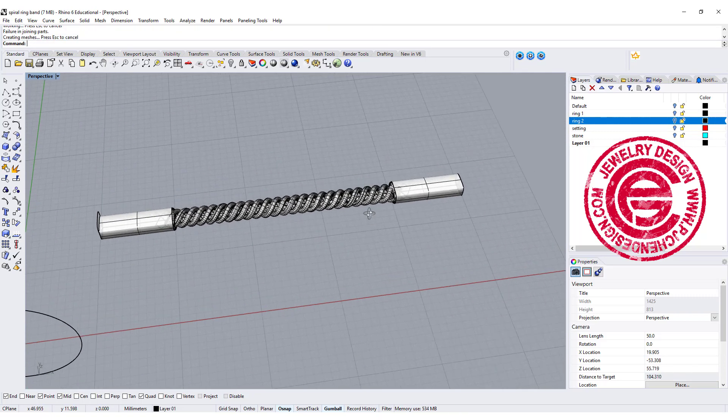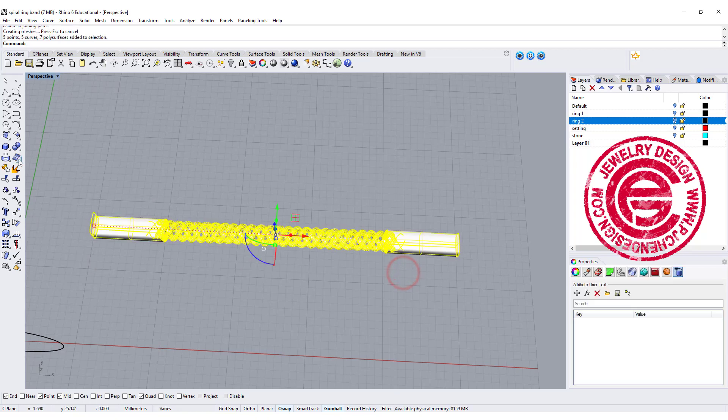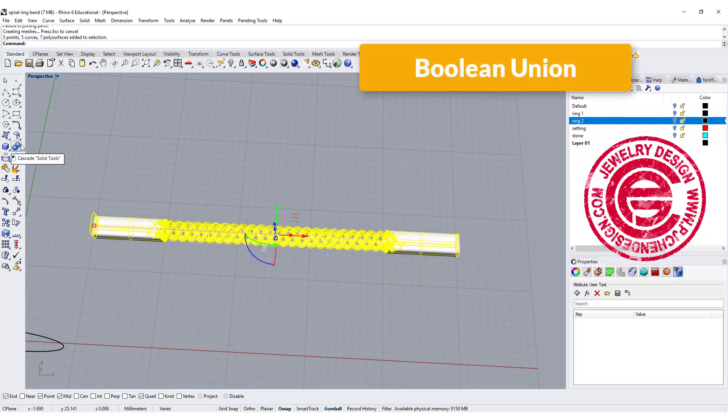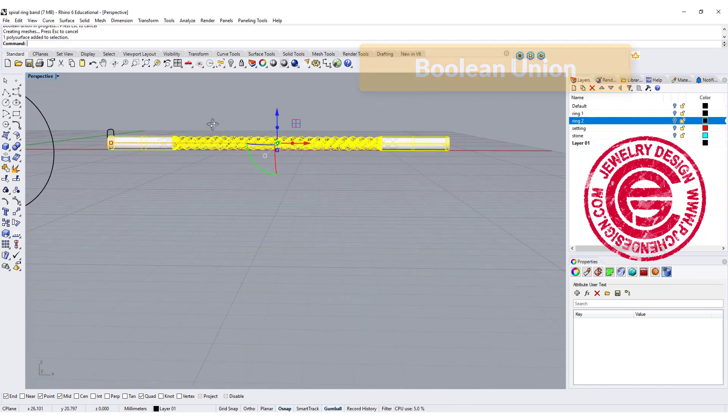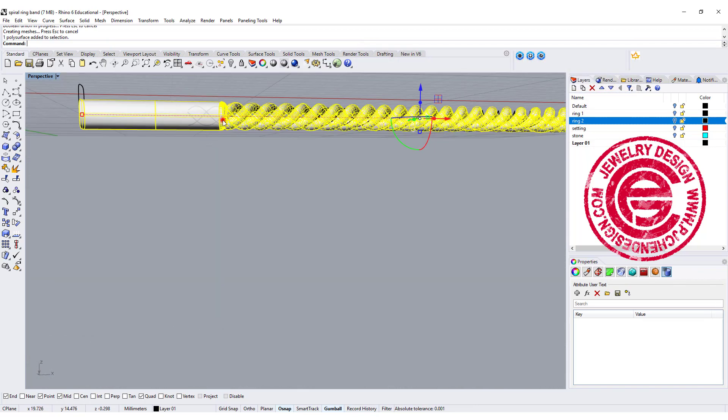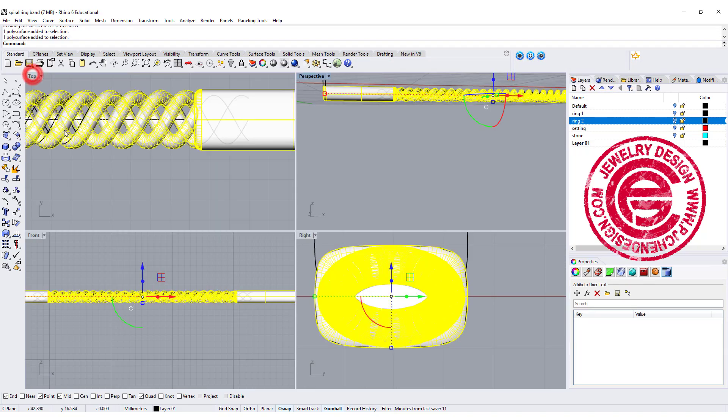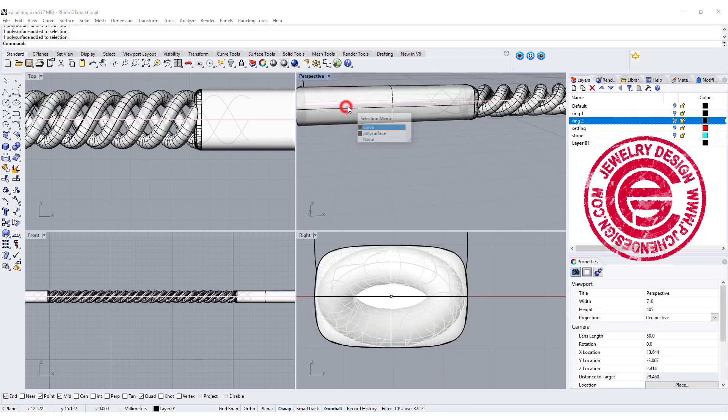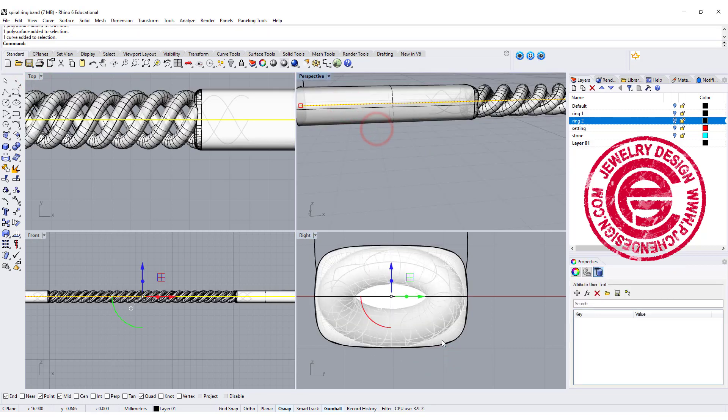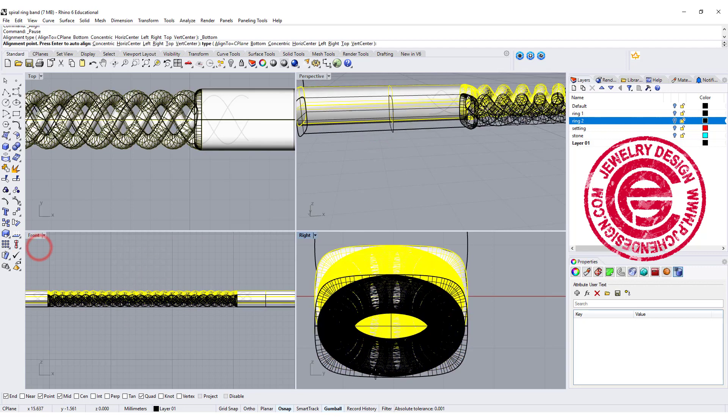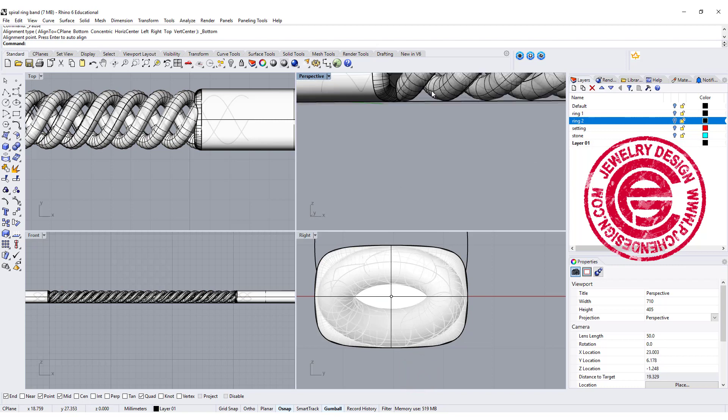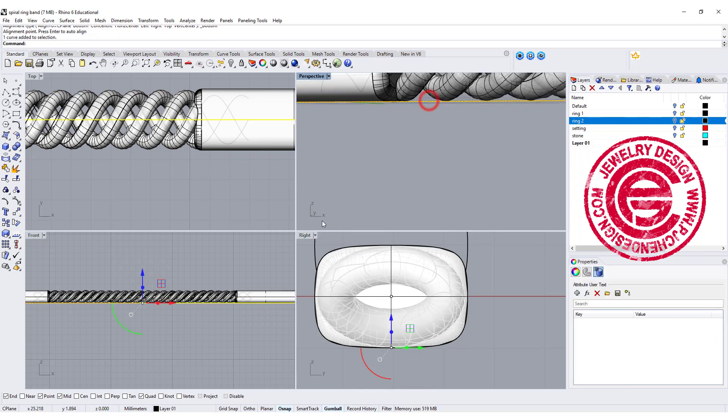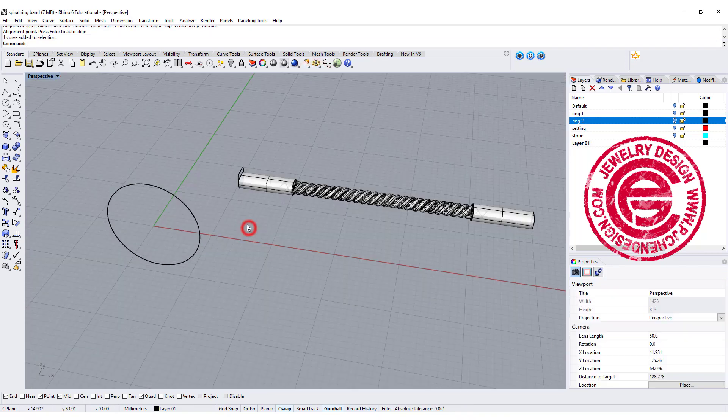All we need to do now is select everybody and hit boolean union. So now they are one piece. We need to make sure we're not changing the ring size. I would like to select the curve and also this one, and we want to align to the bottom. Now the line is on the bottom of this piece we just created.